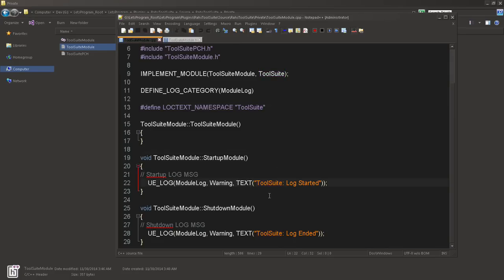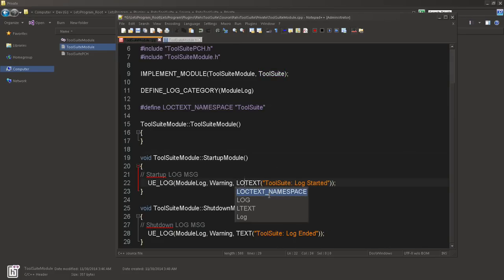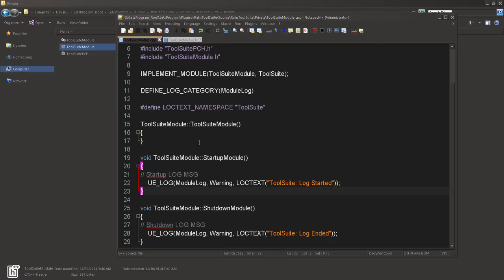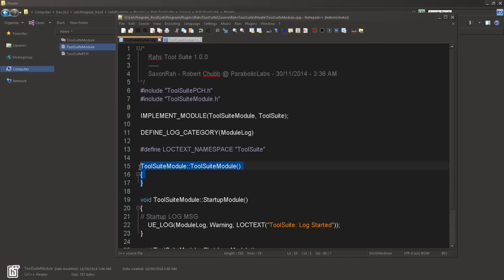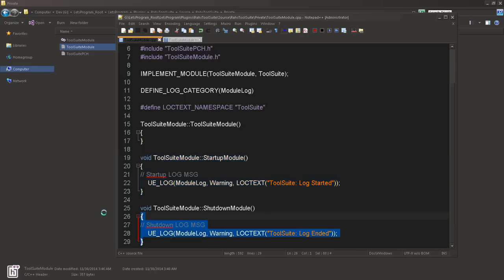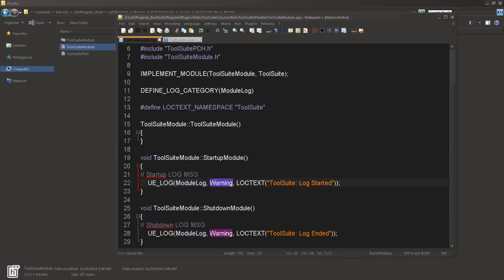Now, our source file includes our precompile header, our module header, and it's going to implement the module, tool suite module, tool suite. So we're going to define the log category as module log as since we defined it in here. We're going to define a localization text namespace and we're going to call it tool suite. That's our constructor, our startup module, our shutdown module. And like I said, we're invoking the Unreal Engine log, module log, giving a warning, saying hey, we're started and we're ended.